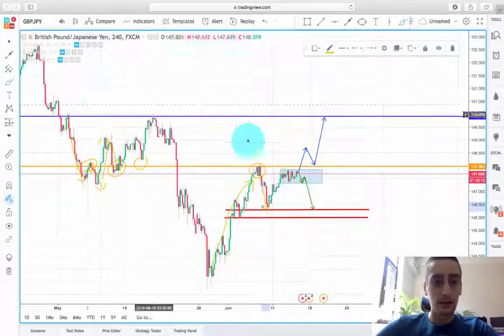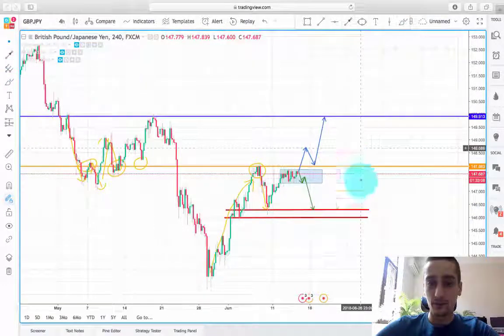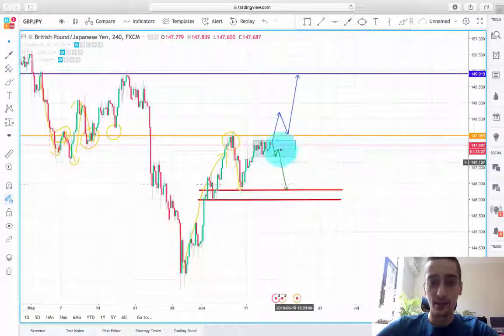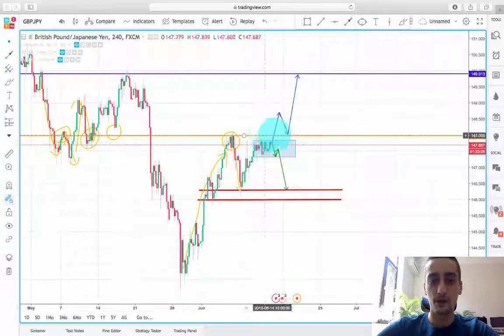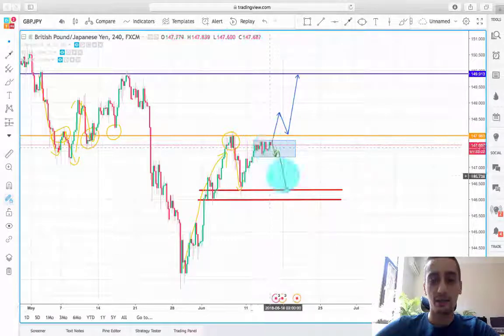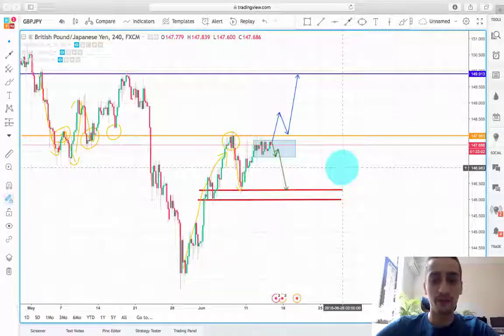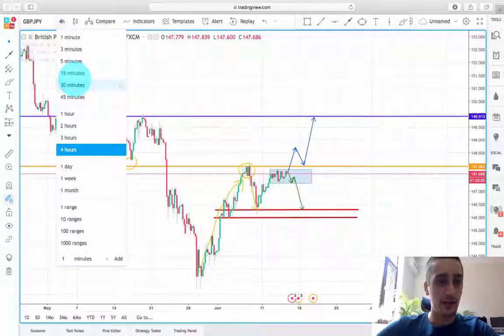At this point we can see that the pair is right below this area, so I expect a drop down from here. Let's check the H1.